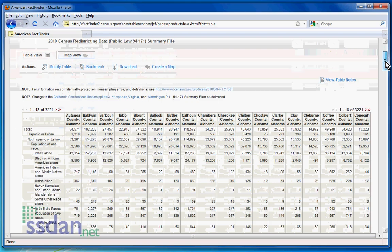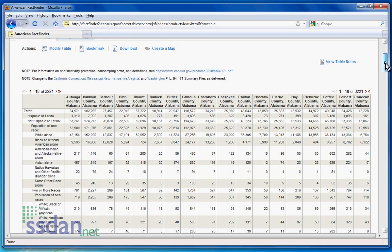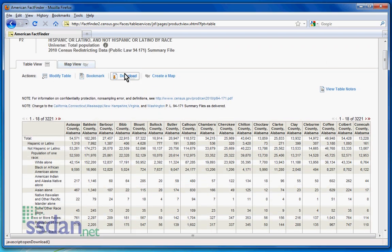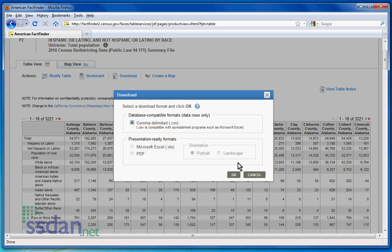Once you have confirmed that these data are indeed the desired data, click Download to download a zipped CSV file which you can load into Excel.